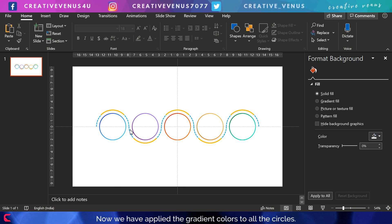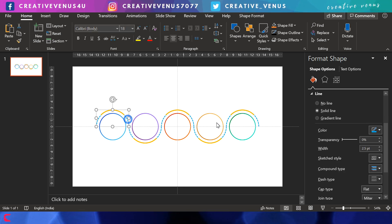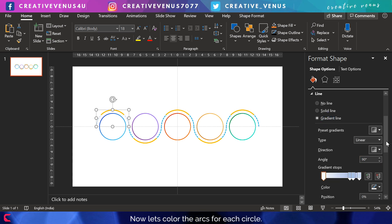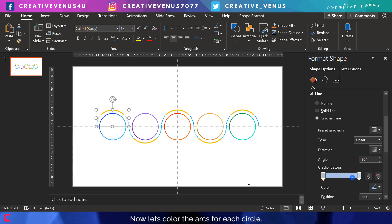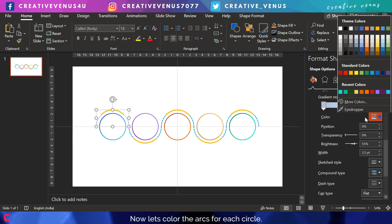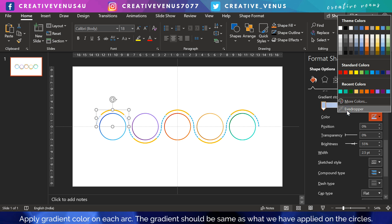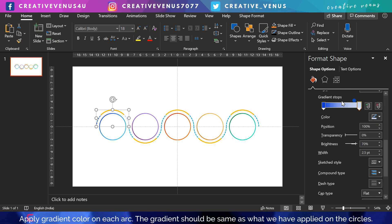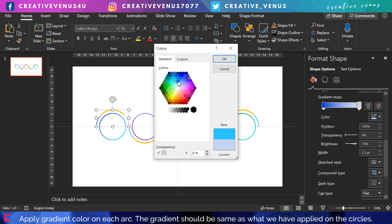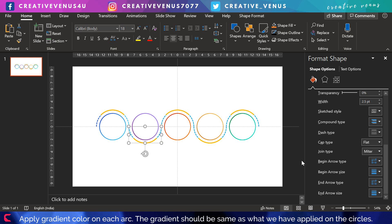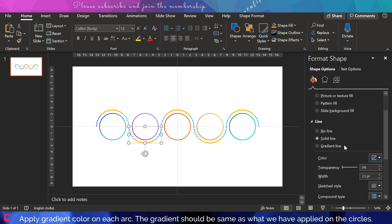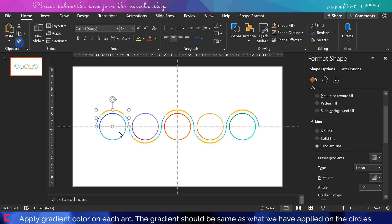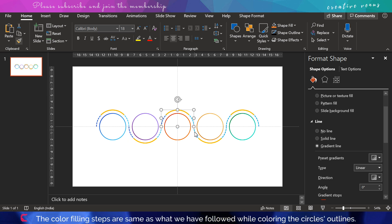Now what we're going to do is select all these paths, the arcs, and apply the gradient colors on these arcs. For the first arc, we will apply the same color as we have applied on the first circle. We will follow the same pattern on all the arcs. We will use the corresponding circle's color on the arc. The process is repetitive here; you can easily do this.